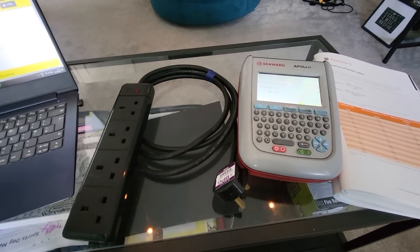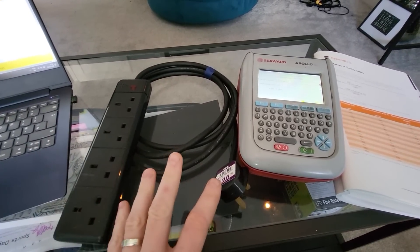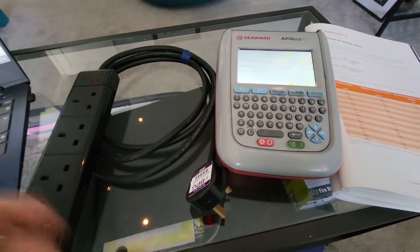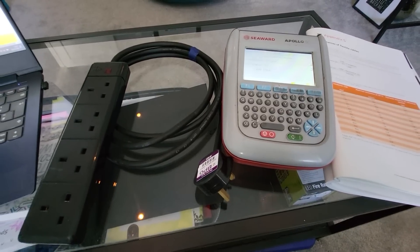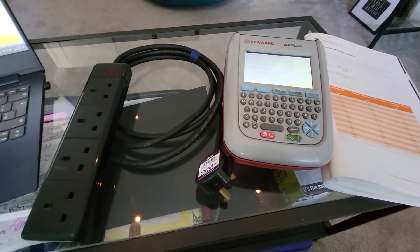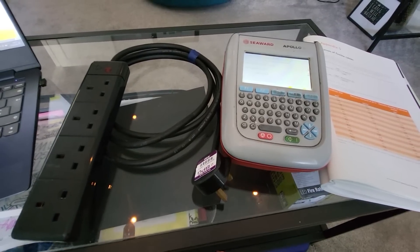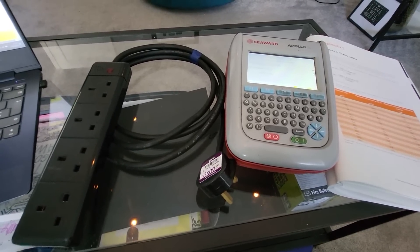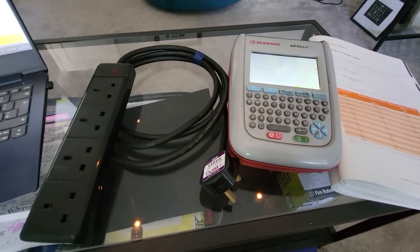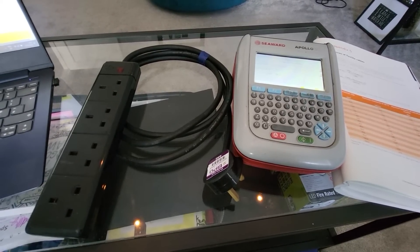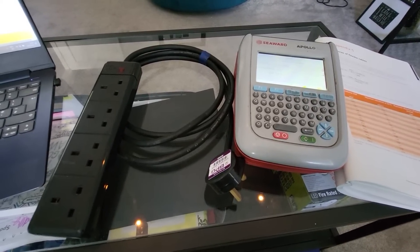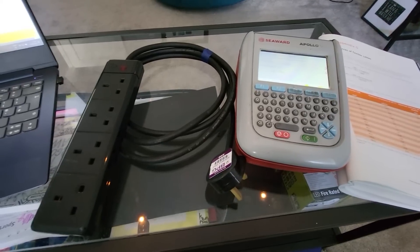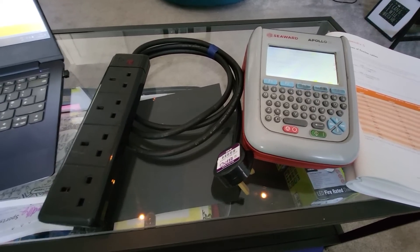And the main thing with that is if you're using a basic entry level machine, like the Prime Test 100, they only have a predefined fail limit of 0.1 ohms. So if you were testing a long extension lead and the reading would come up, say 0.25 or something like that, for example, that's not necessarily a fail.